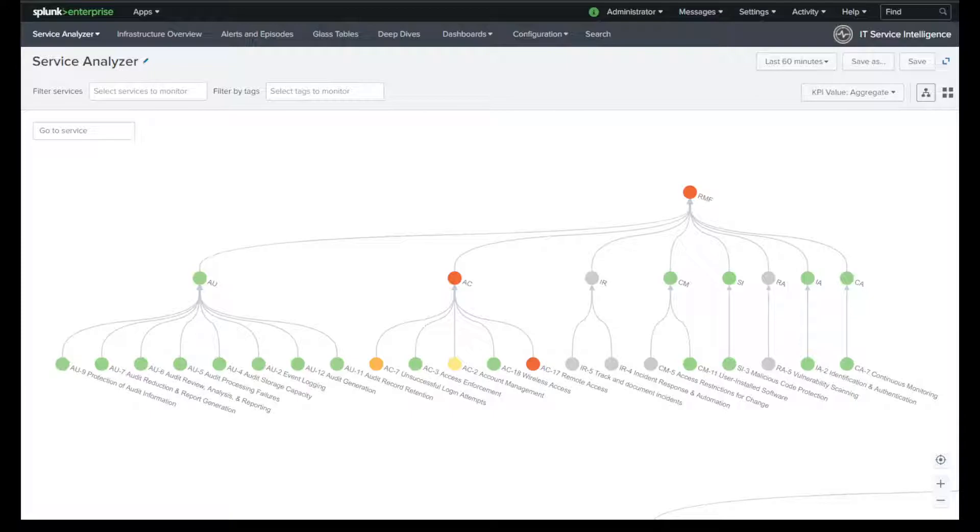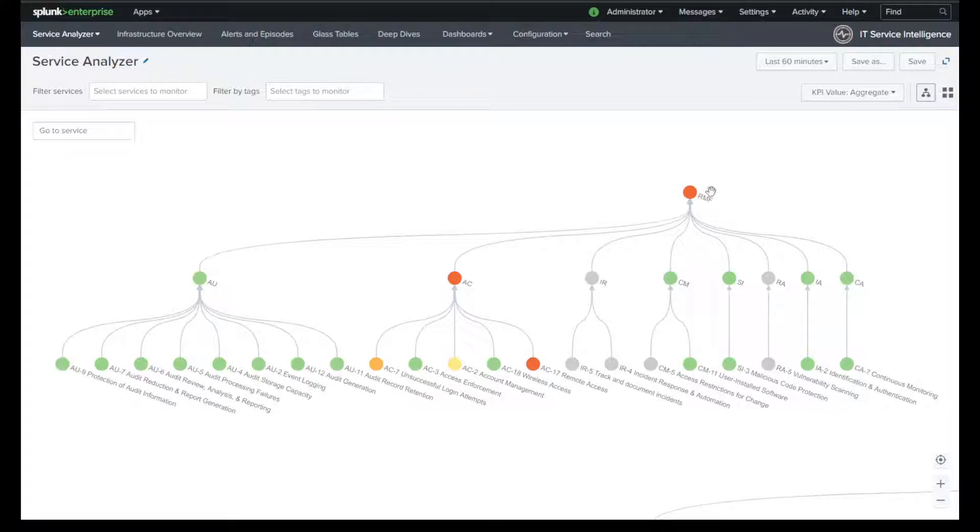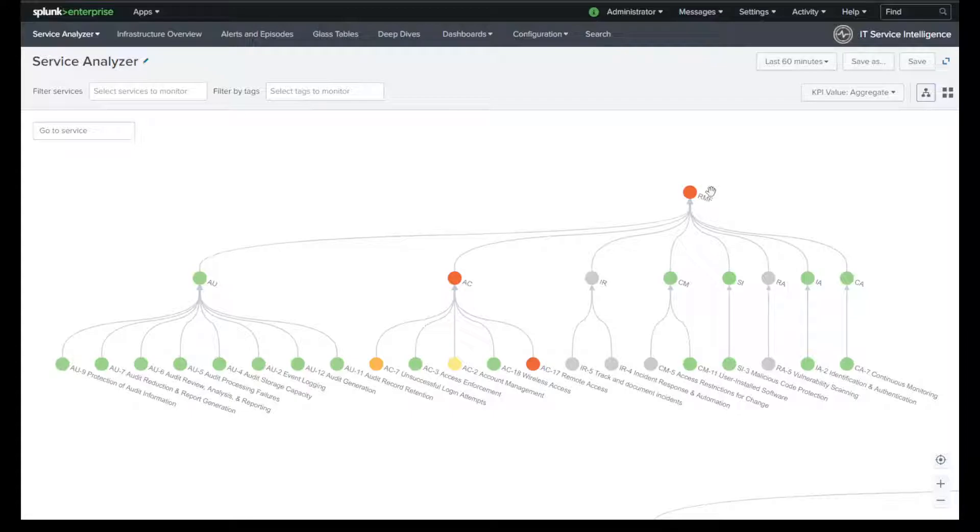So at the top here, we have RMF as a service with the different control families affecting the health score of RMF. And you can customize the values and the thresholds behind this to when you want it to change from green to red. So in this lab environment, I have just these control families mapped out.